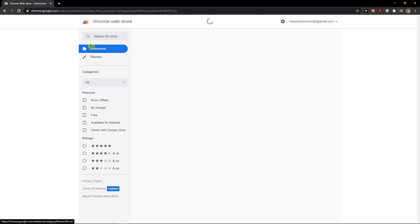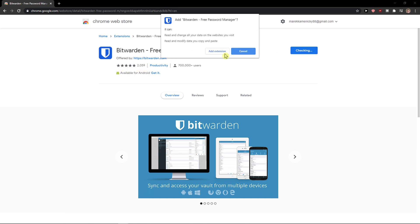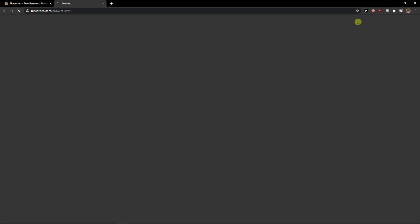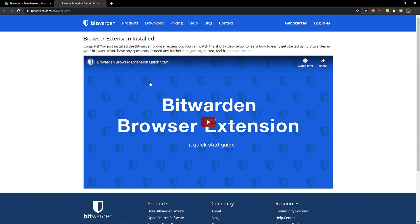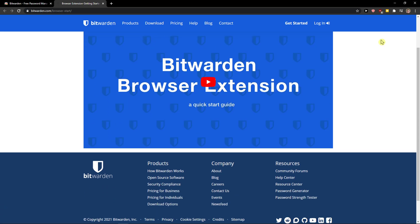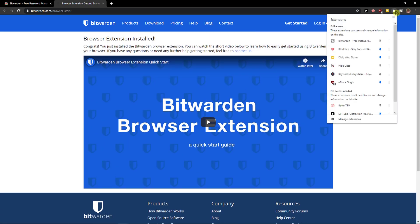So Bitwarden free password manager, add to Chrome, add extension, and voila here we got it.